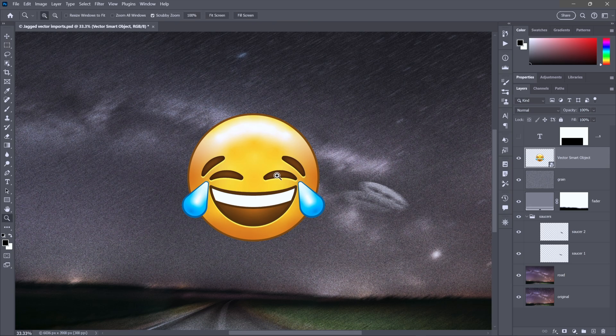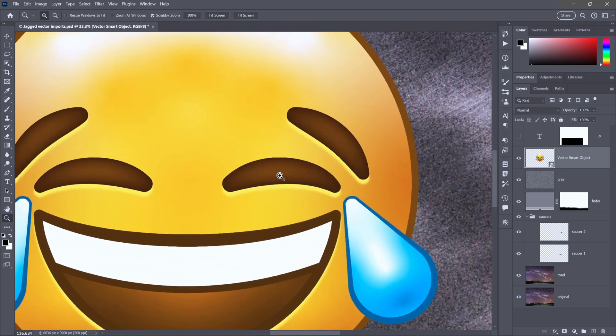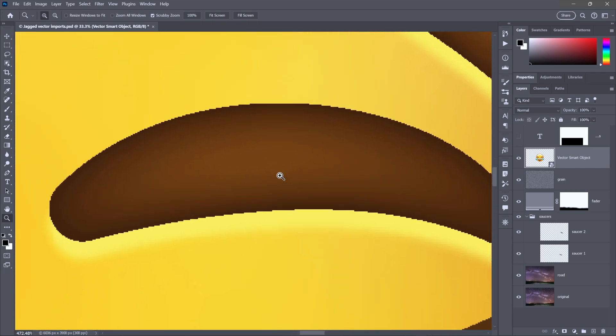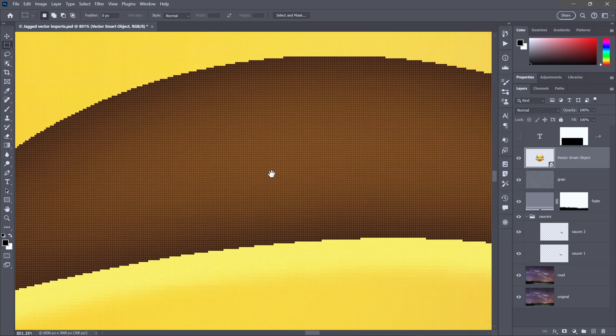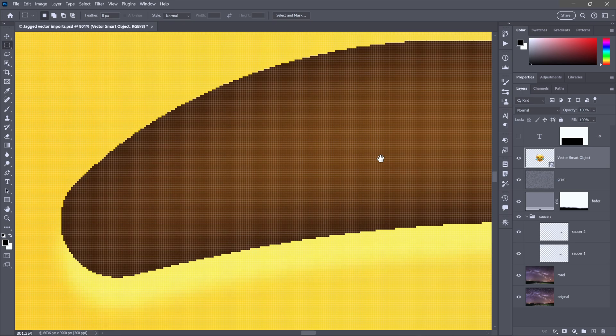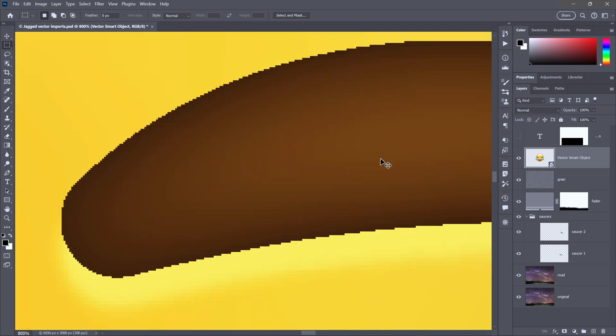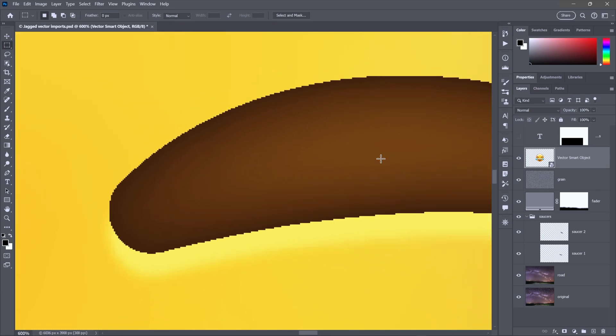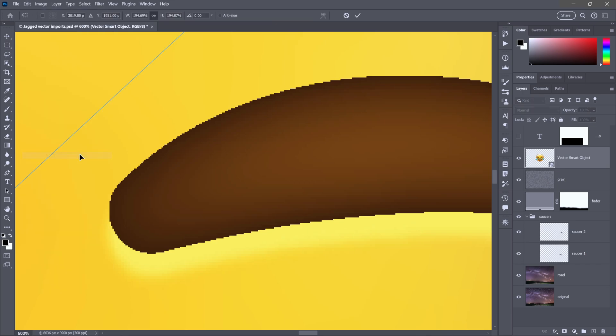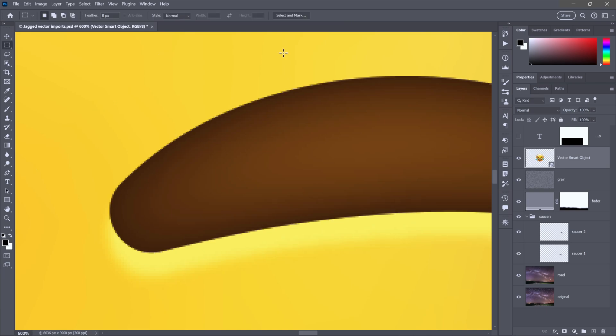I'll Alt or Option drag one of these corner handles to scale from the center outward and press the Enter key to accept that change. Everything looks awesome. However, if I press and hold the Z key and click and hold to zoom in, you can see that we have very jagged edges indeed. I'll go up to the Edit menu and choose the Free Transform command. Here's the problem. The Anti-Alias checkbox was turned off. All you need to do is turn it on up here in the Options bar and press the Enter key once again. Now you will have very smooth Anti-Alias transitions.